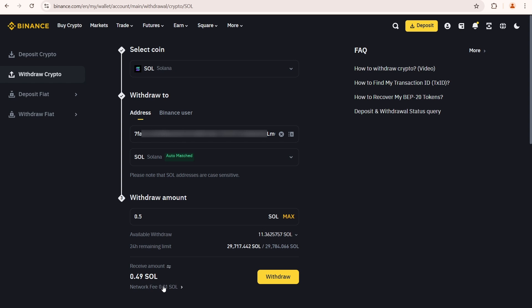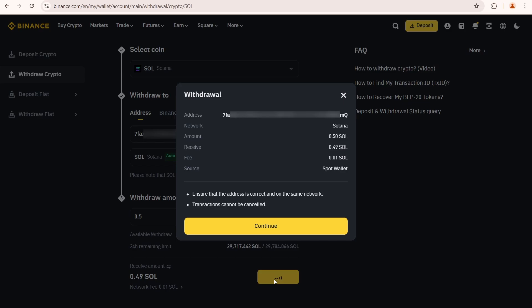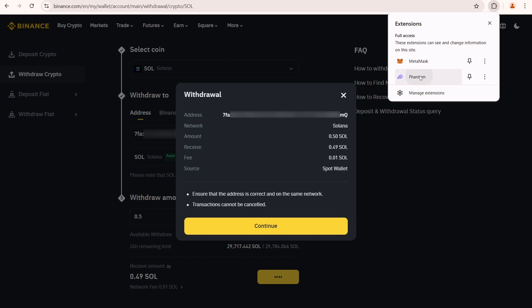You can compare this fee with other exchanges to see if you can find a cheaper withdrawal option. Click withdraw, but make sure the address and network are correct. Once you send it, there is no way to cancel the transaction.